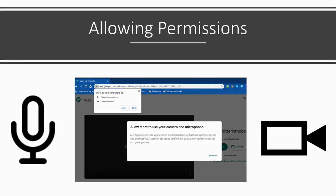Once you have joined the meeting, a dialog box will open at the top left of your screen asking you to allow or block the use of your device's microphone and camera. Please click Allow.